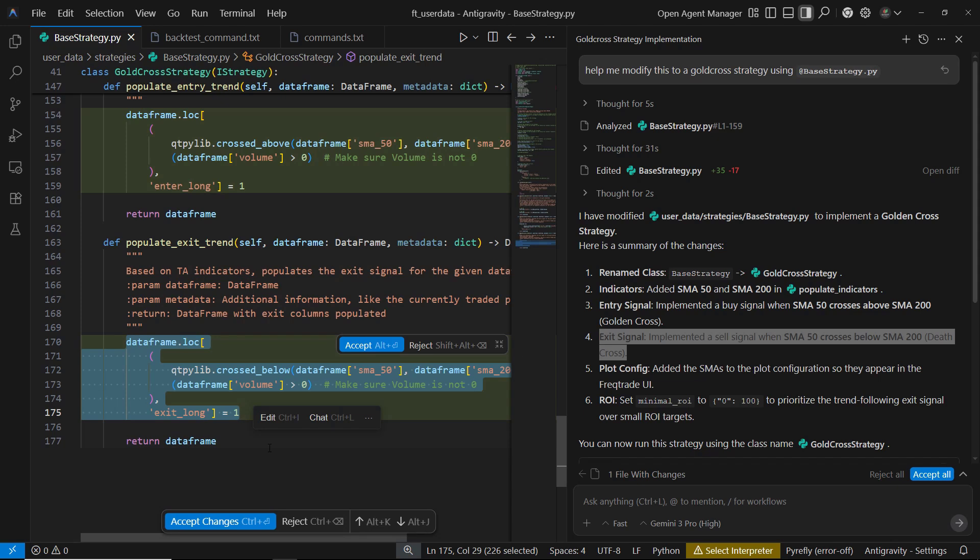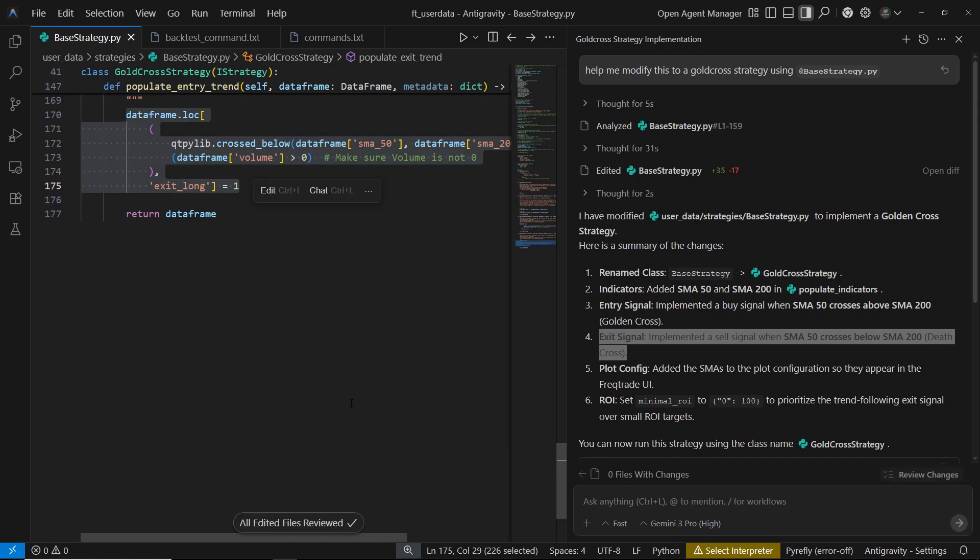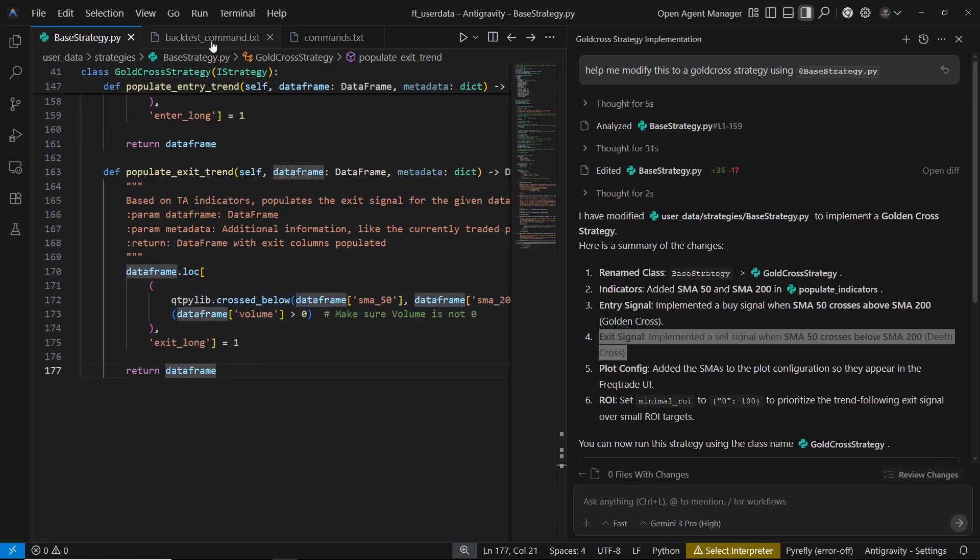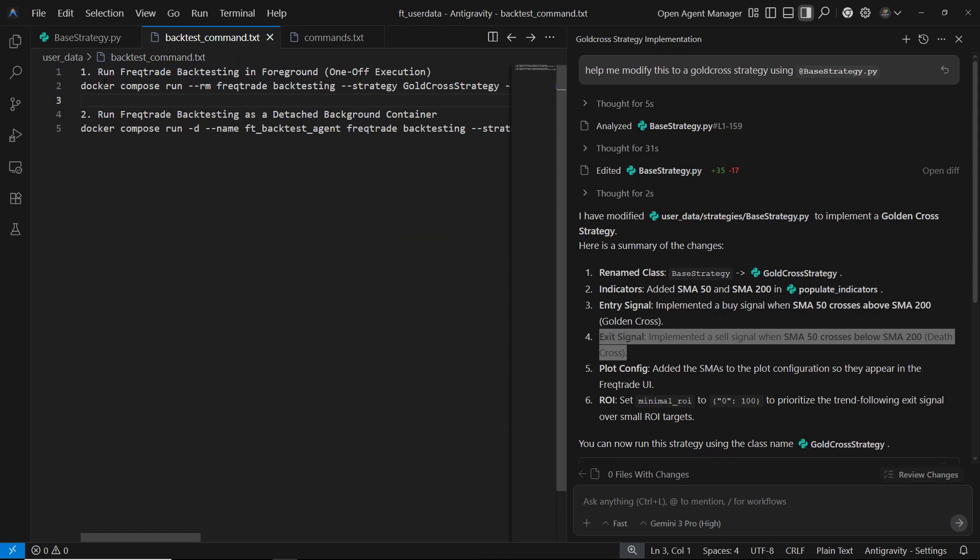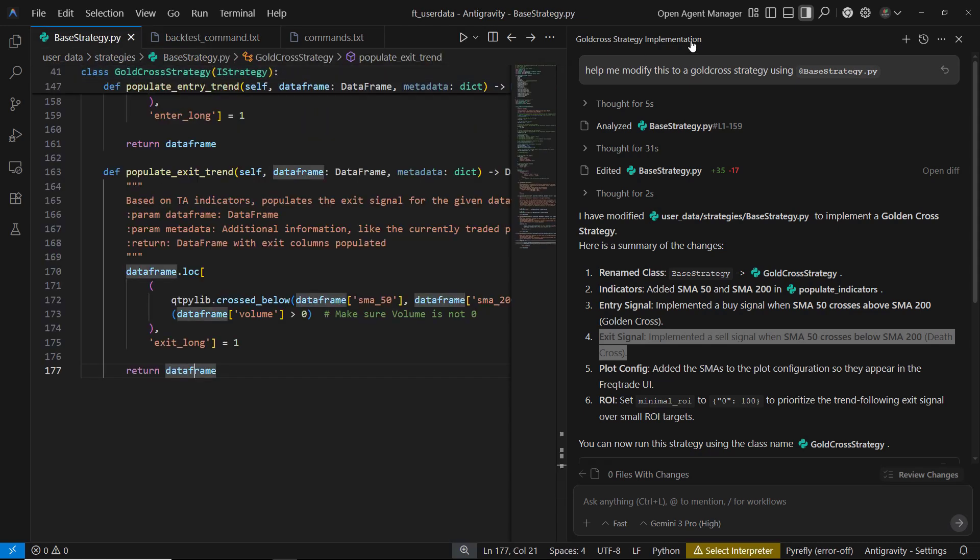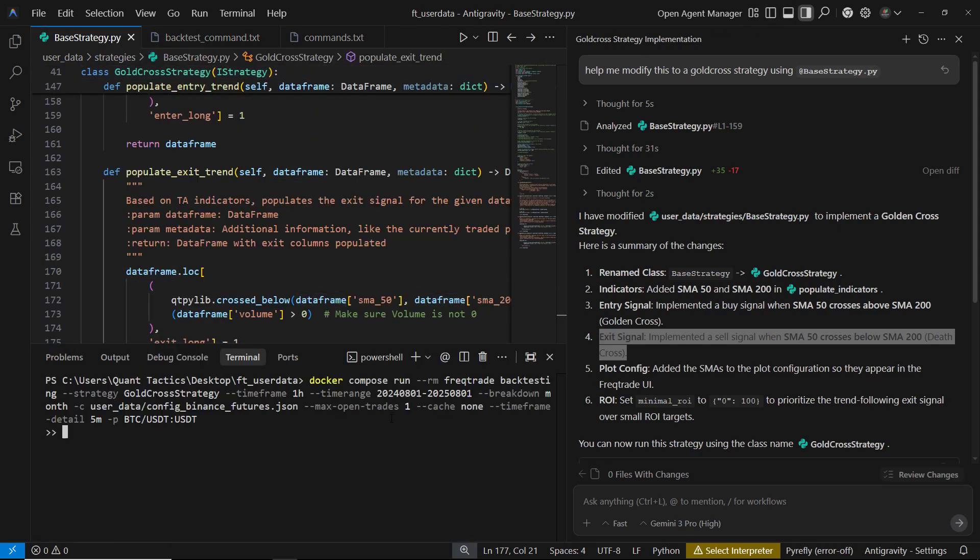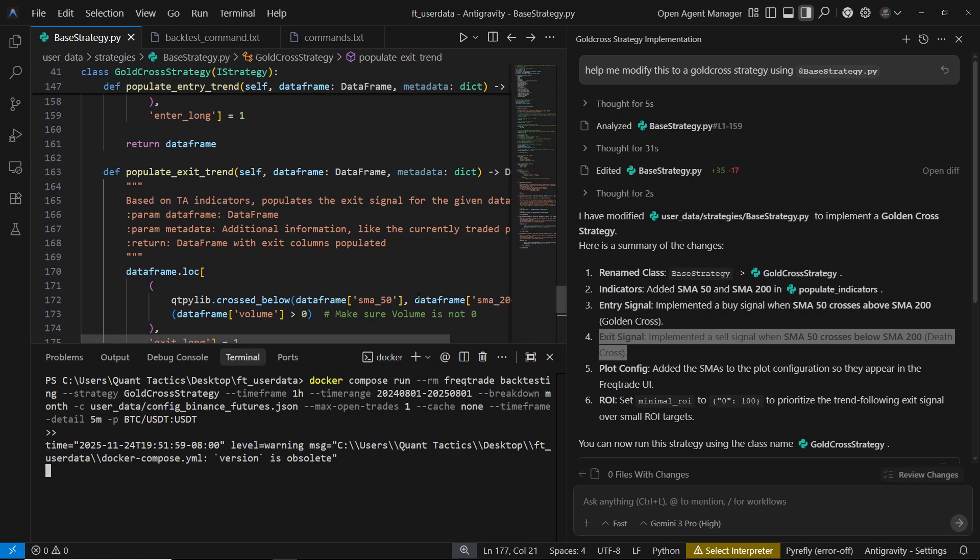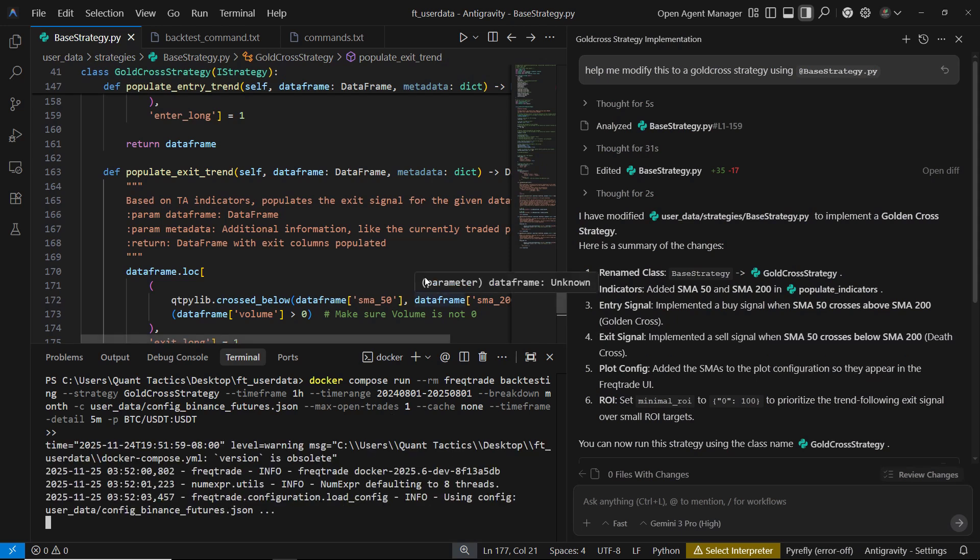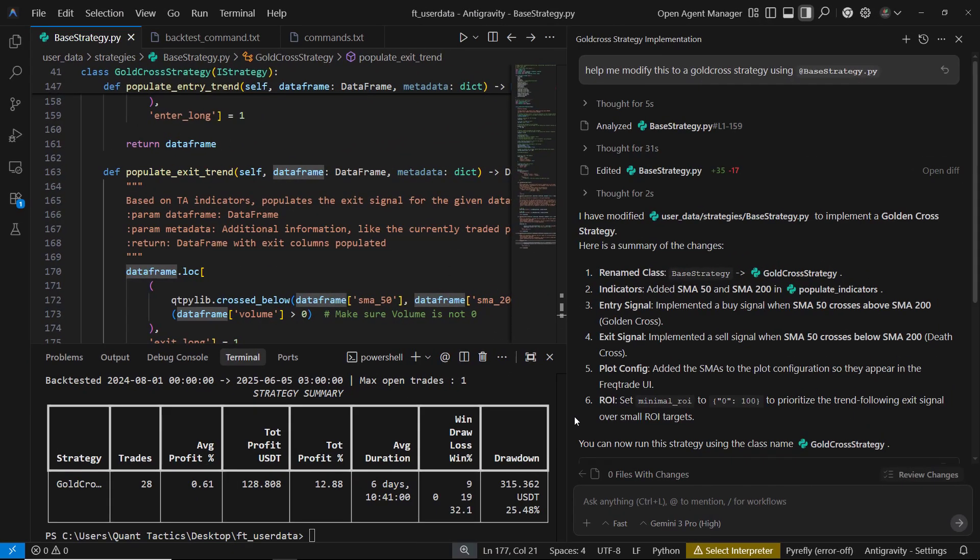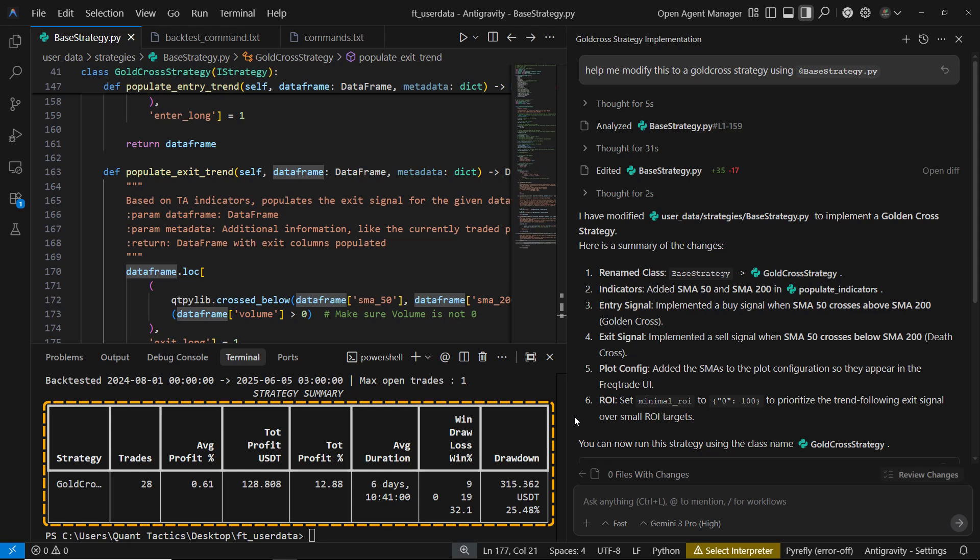After reviewing the changes, we can accept the AI's modifications. The strategy is now ready to be tested. To backtest the strategy, simply run the FRECTRADE backtesting command in your terminal. And as you can see, the strategy is fully functional. From the backtest results, we got 28 trades, with around 12.88% total profit and about 25.48% drawdown.